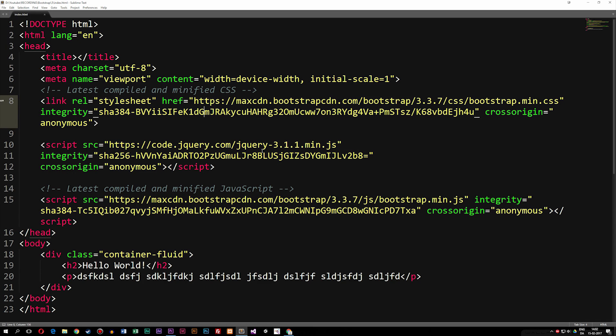Today we're going to talk about how to set up content inside a Bootstrap website. In the previous episode we talked about how to get into the developer tool and view the website as a cell phone or tablet. Today we're going to talk about the grid system inside Bootstrap, which is used for setting up content inside our website.